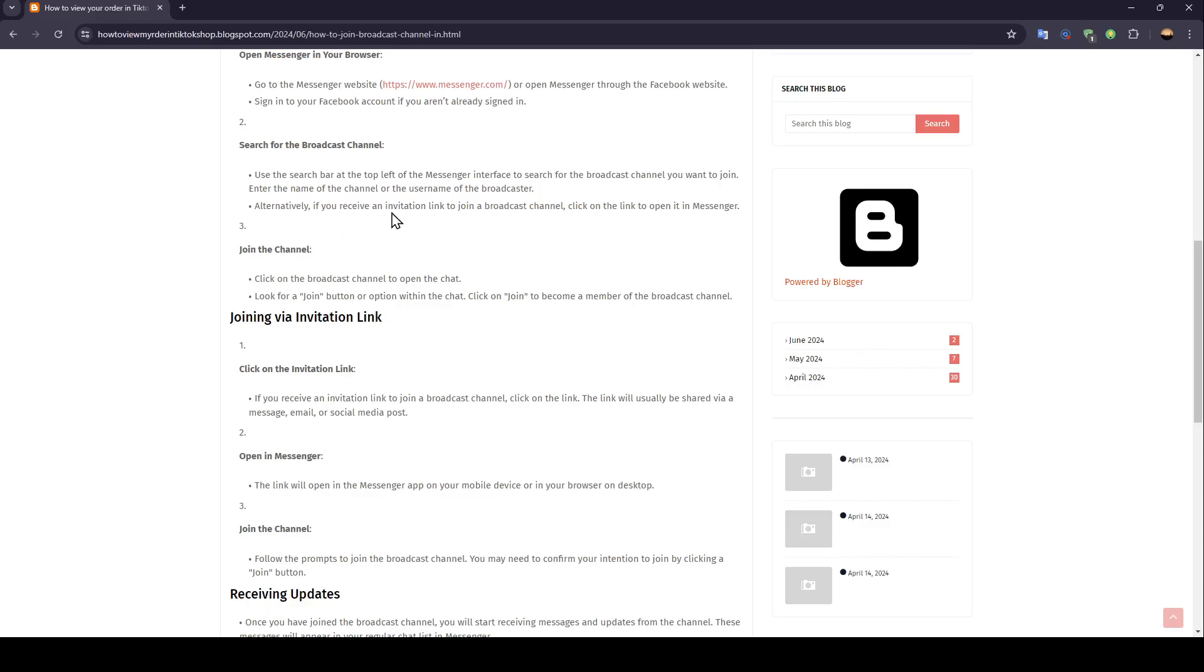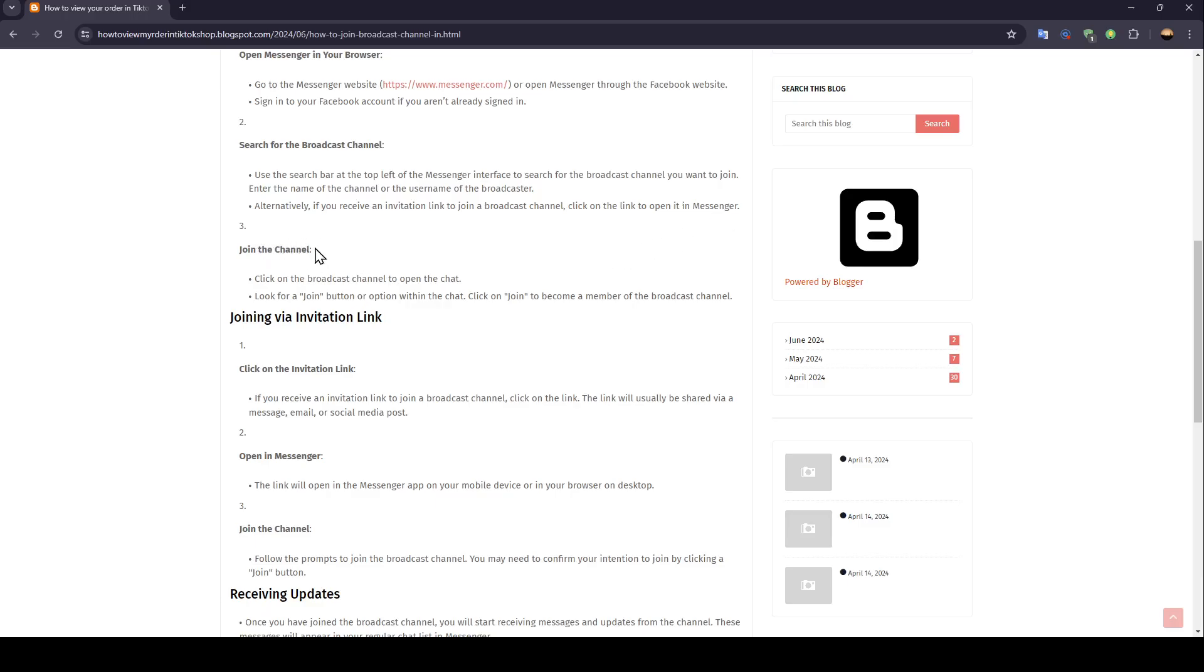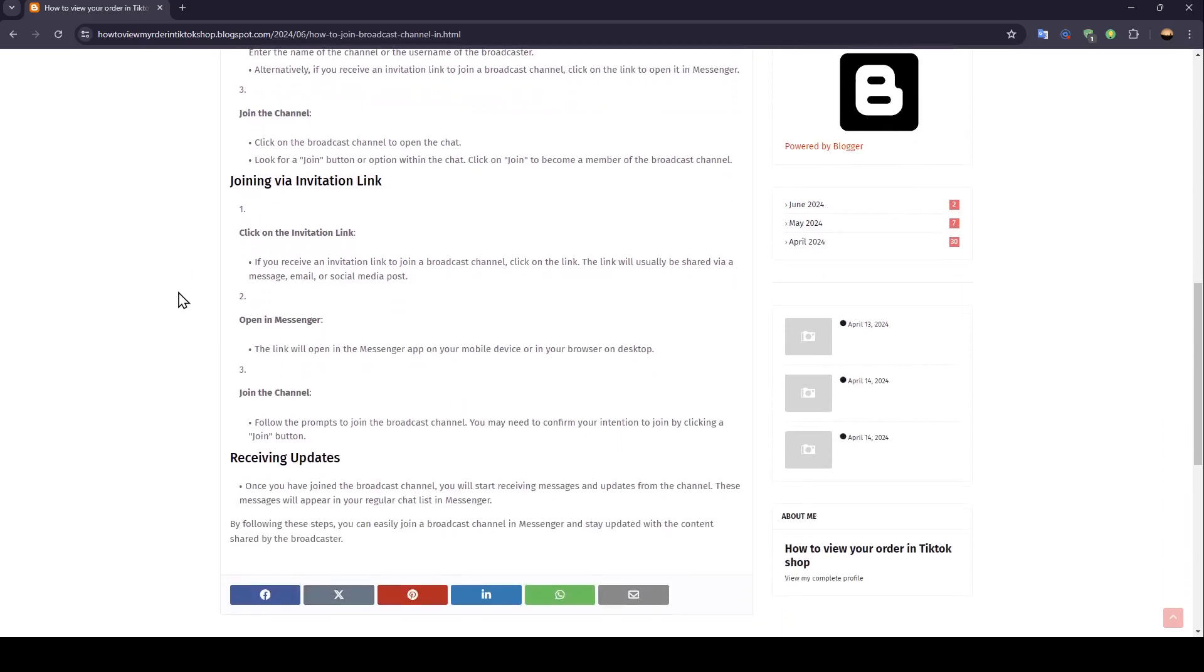Alternatively, if you receive an invitation link to join a broadcast channel, click on the link to open it in Messenger. And then go ahead and join the channel.